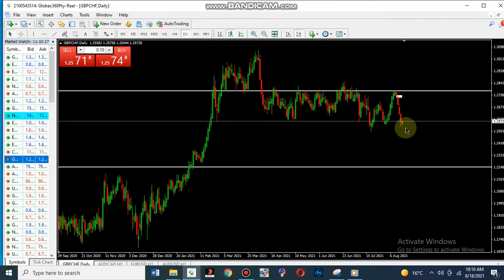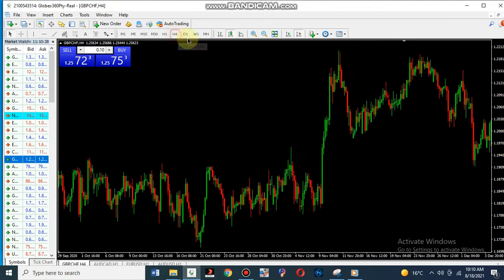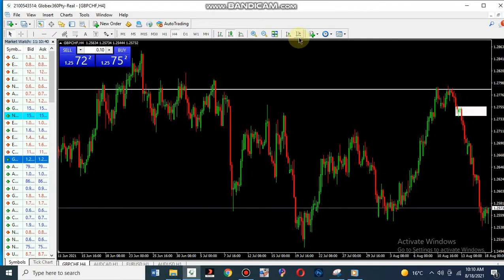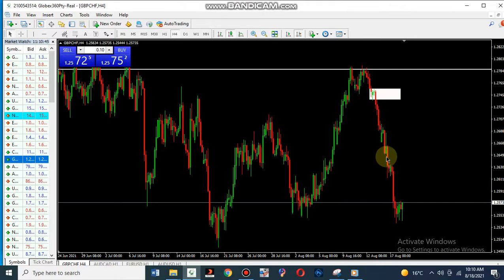But now as the price retraces, you want to jump in — what do you do? What is it that you have to look for? Even if the price retraces a little in the middle, you need to check it before you jump in. When you want to jump in, what do you do? Let's go to the one-hour time frame.